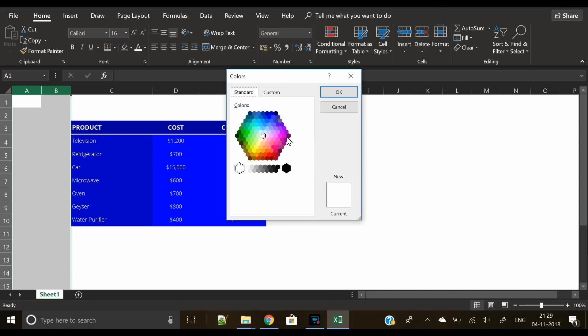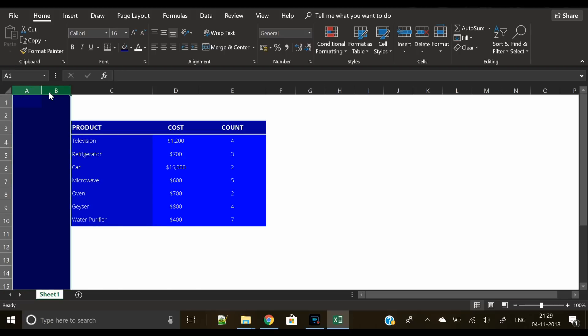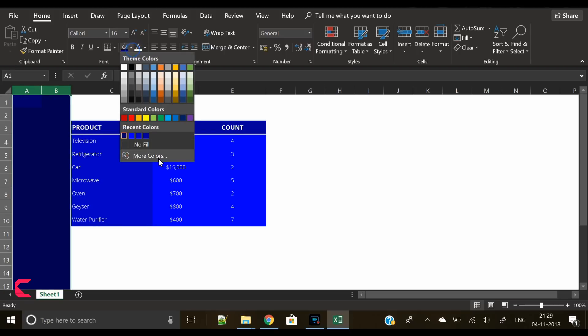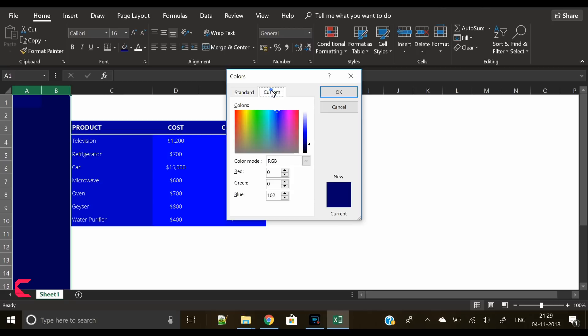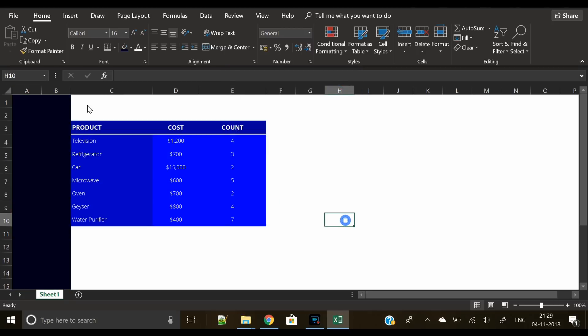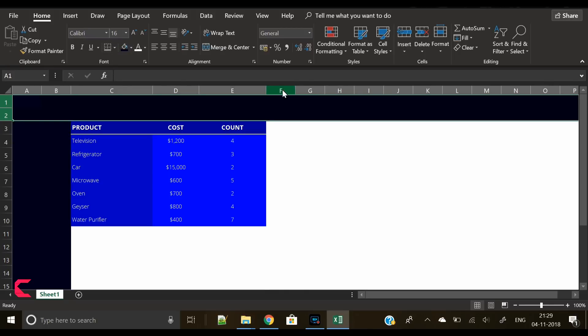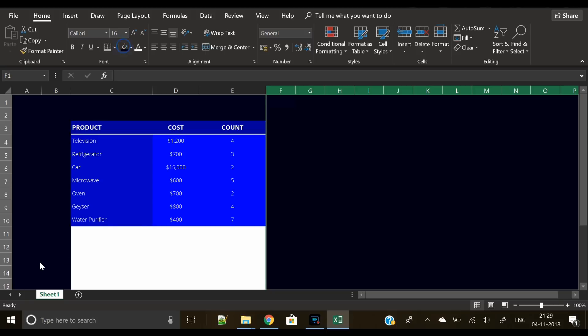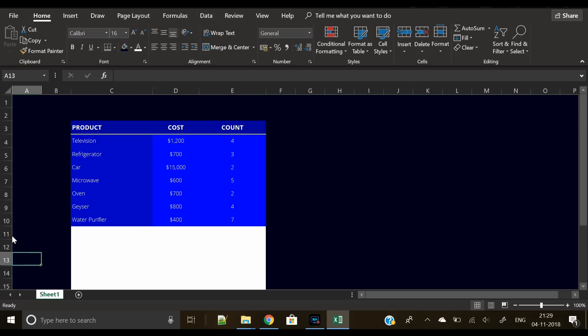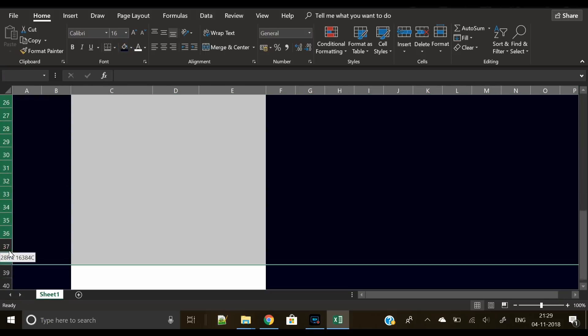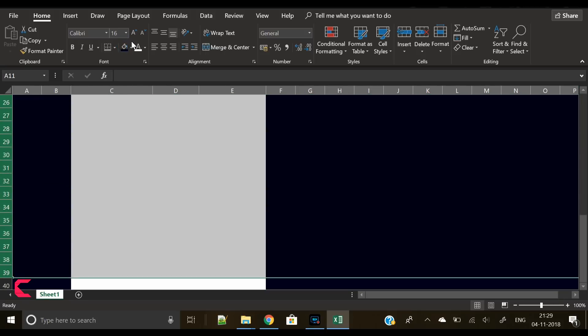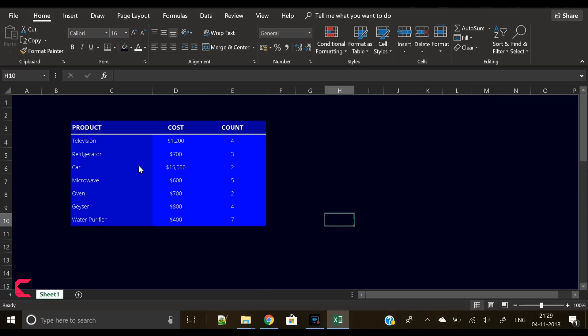We have our table ready. The next step is we will cover this entire area around the table with some nice dark color so that our table is visible and it stands out and the data is clearly visible. On the white background the table looks dark, so we are making the background dark so that our table stands out clearly. Our table is ready.